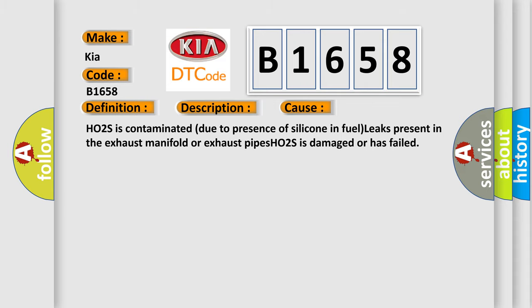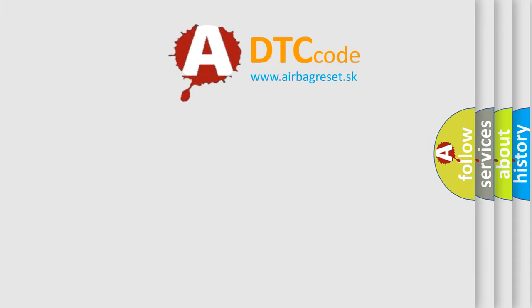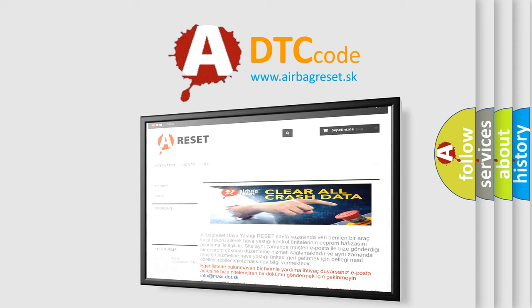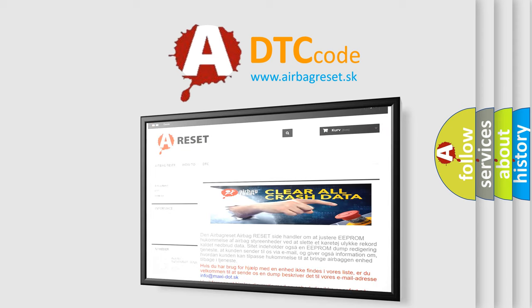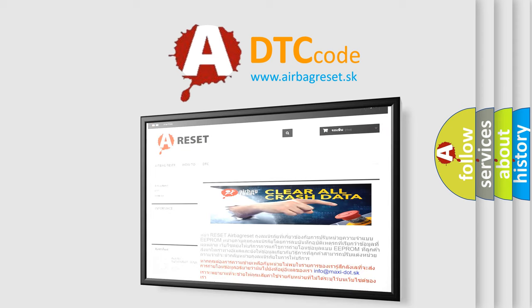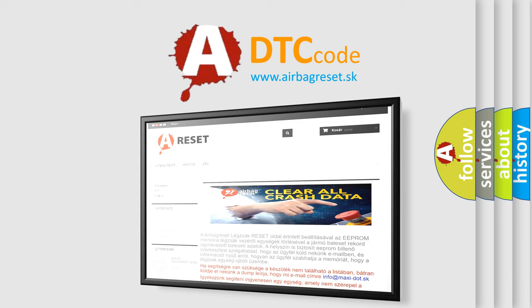The Airbag Reset website aims to provide information in 52 languages. Thank you for your attention and stay tuned for the next video.